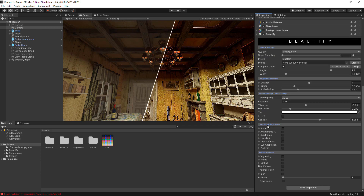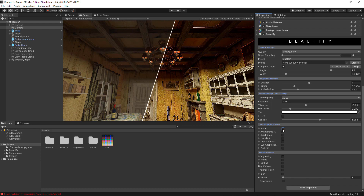The fourth category is Lens and Lighting Effects. The first option is Bloom, which produces fringes of light extending from the borders of bright areas, contributing to the illusion of an extremely bright light overwhelming the camera or eye capturing the scene. If you activate the Bloom option, the objects inside your project that have light or are related to it will start blooming from the edges.